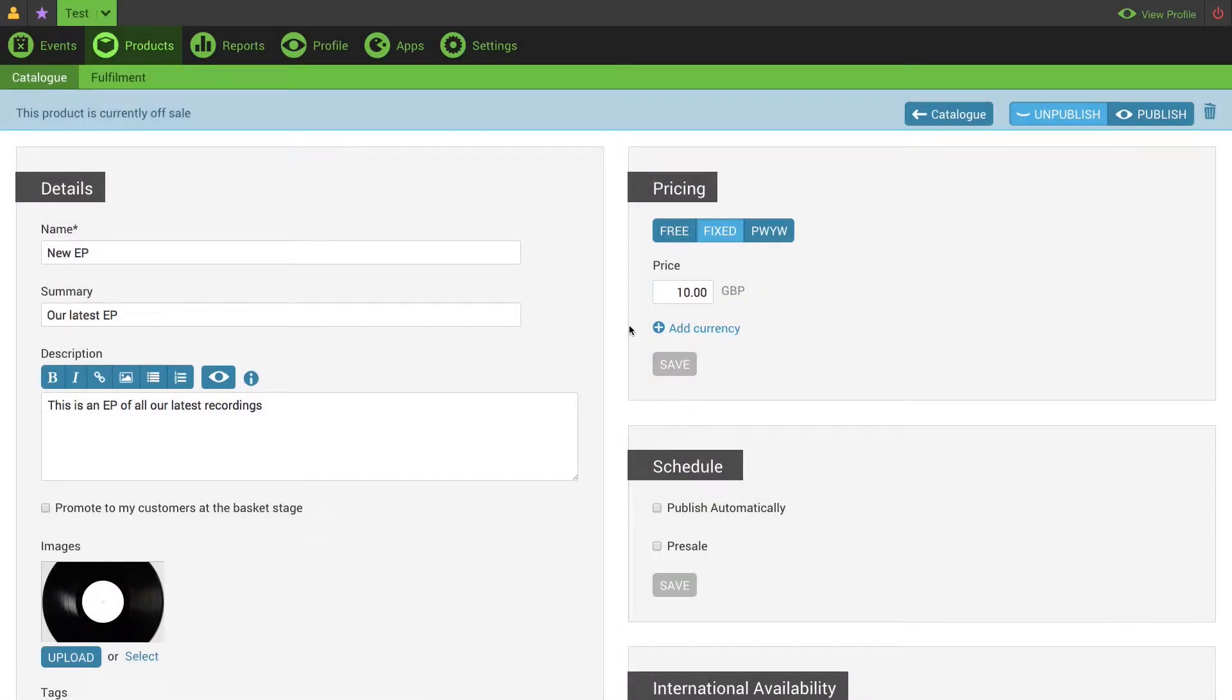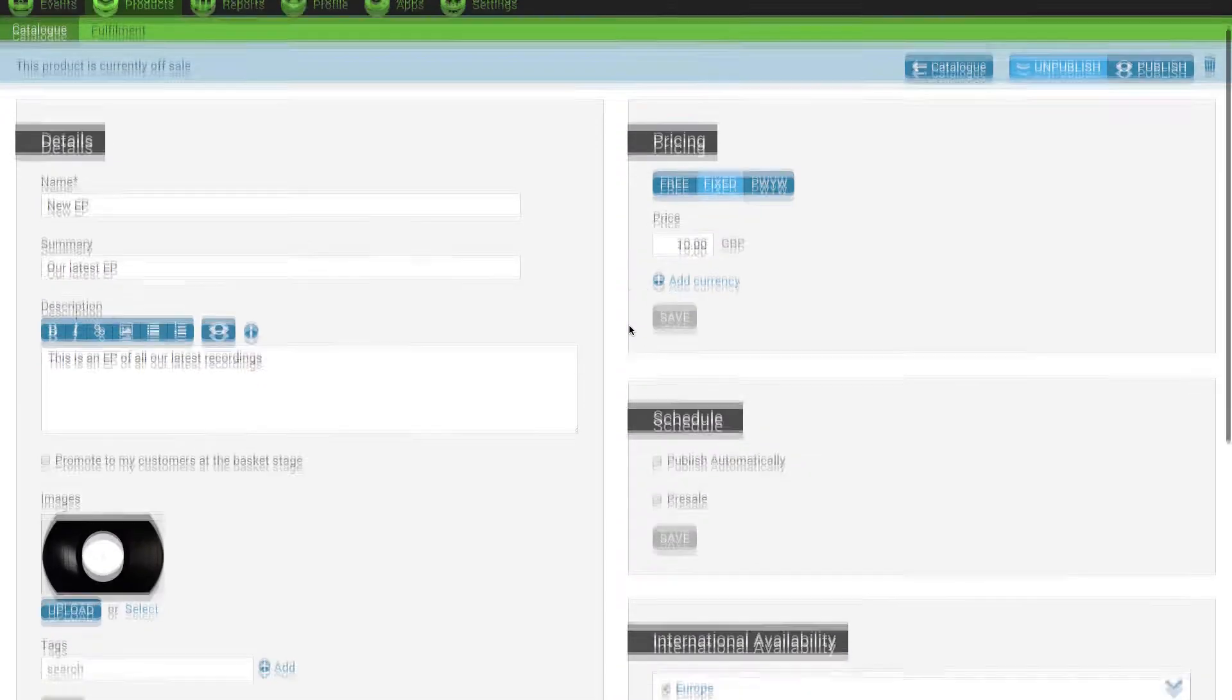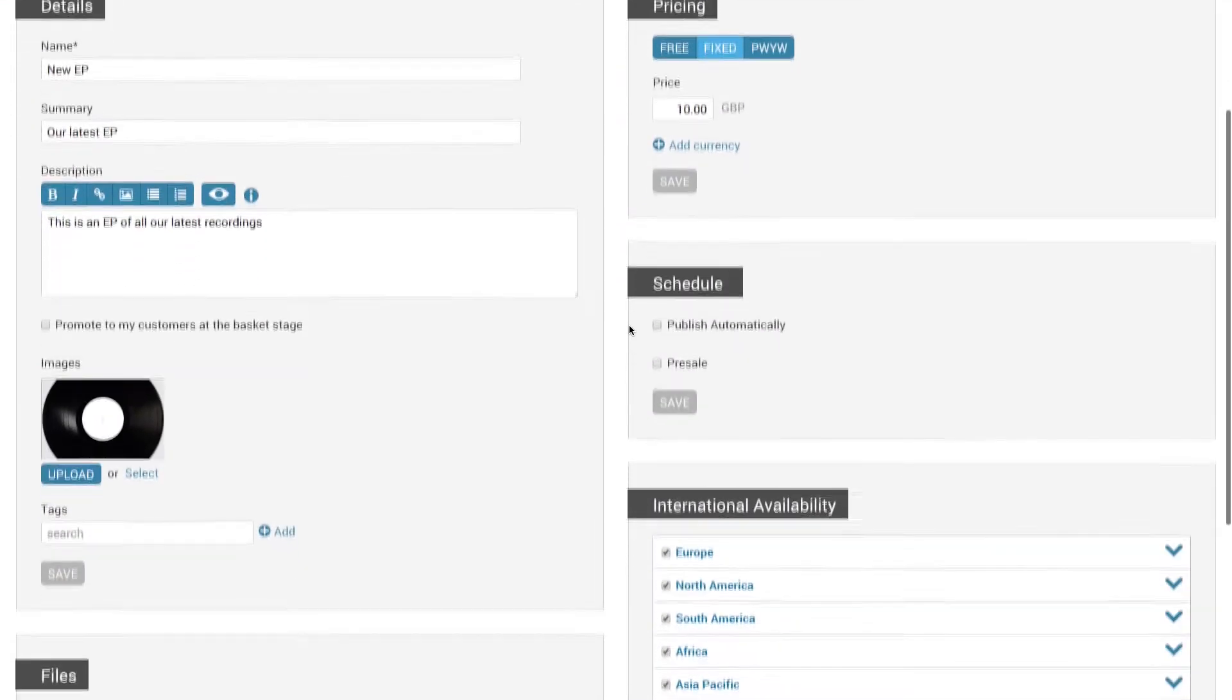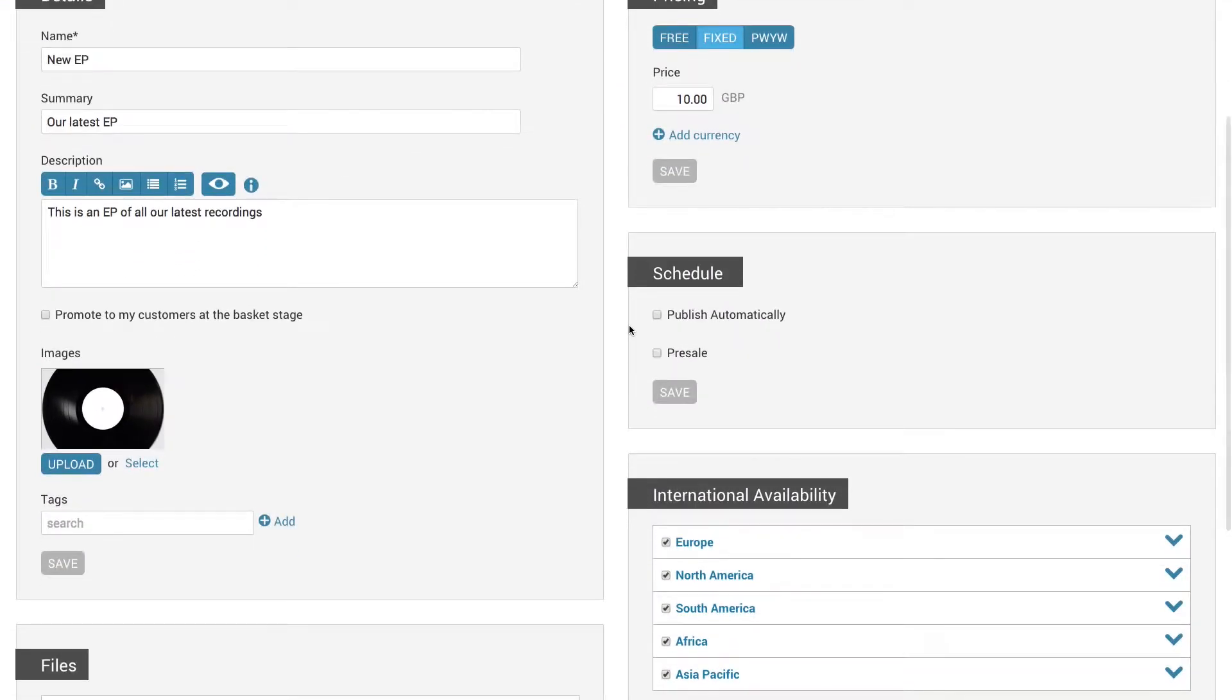Product scheduling allows you to auto-publish your products and set up pre-sales. When the app's enabled you'll have this scheduling box.